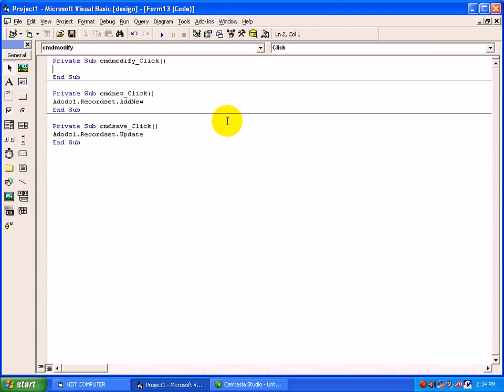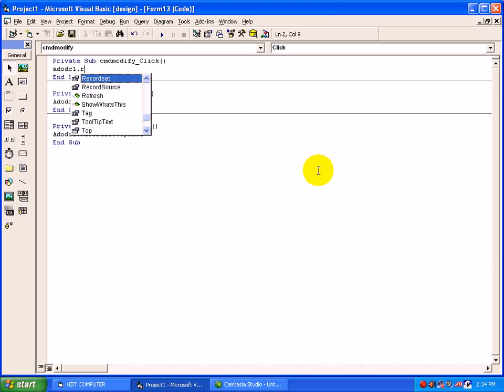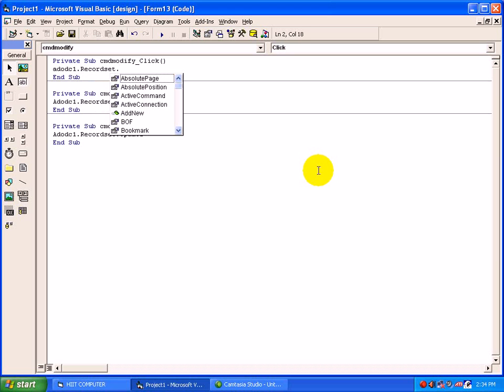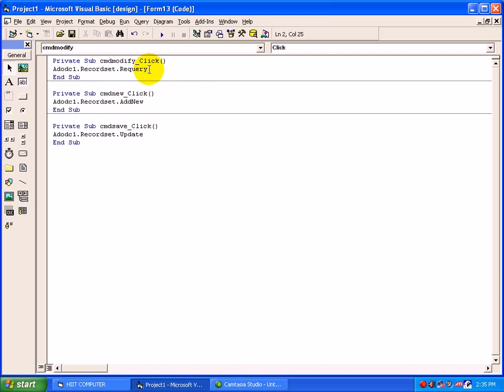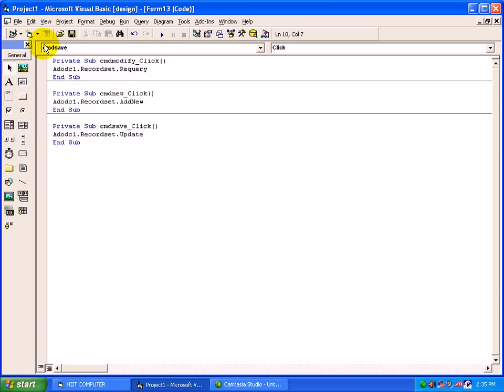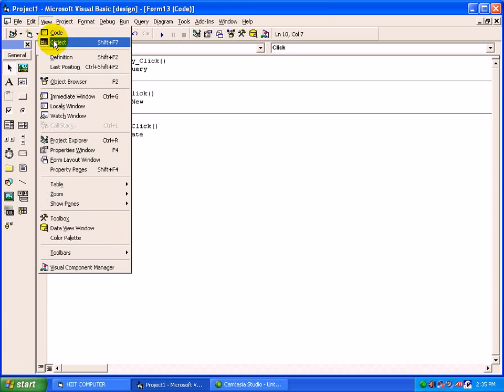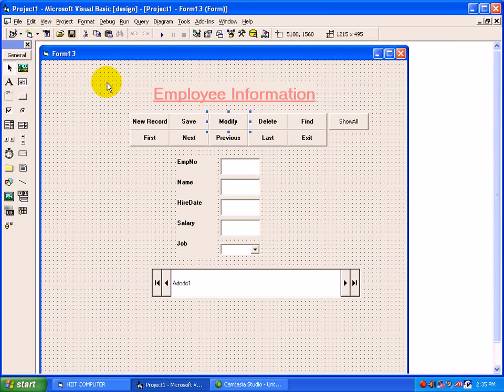For Modify button there is a change. ADODC1.RecordSet.Requery - you have to use a method here. This is the only change for Modify button. There we have to type .Edit, here just take a method .Requery. Rest of the code is same, just change Data1 to ADODC1.